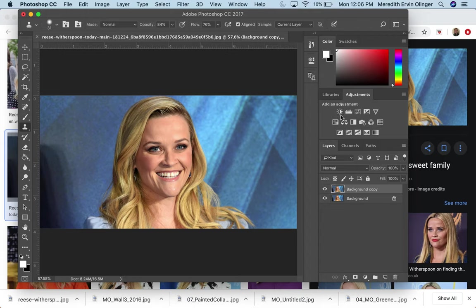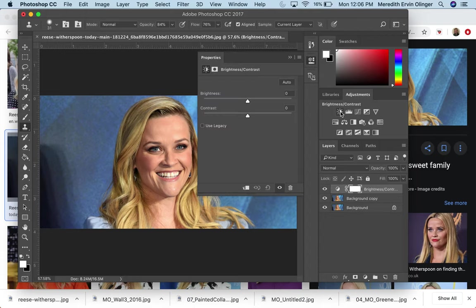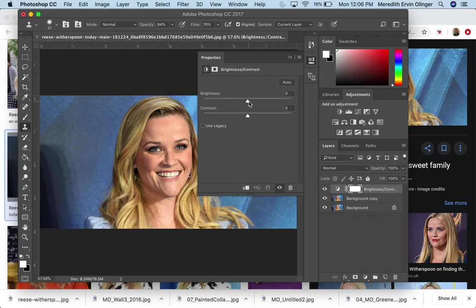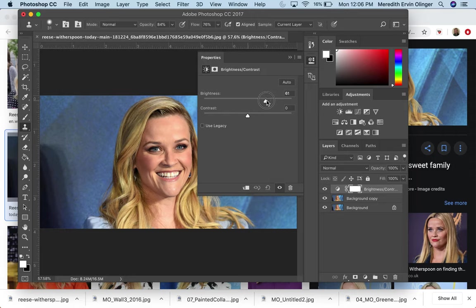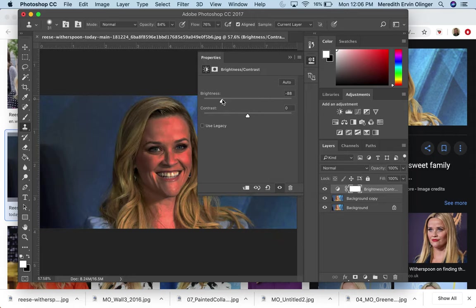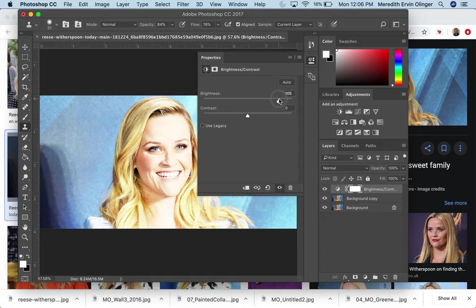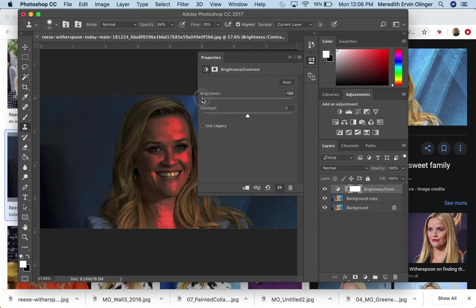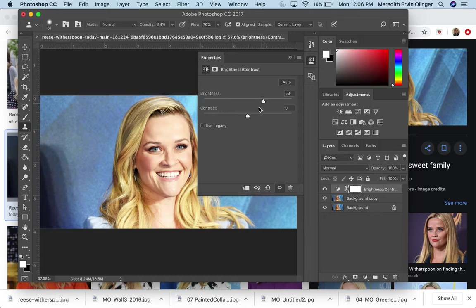So I'm going to start with brightness, contrast, and you'll see immediately a new layer has come up. So what this does is it plays with the brightness and the contrast. So I can click and move this up, move it down. I definitely recommend playing around, move it all the way up, move it all the way down and see what it actually does.